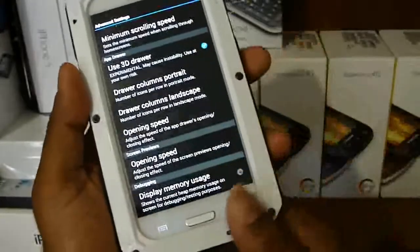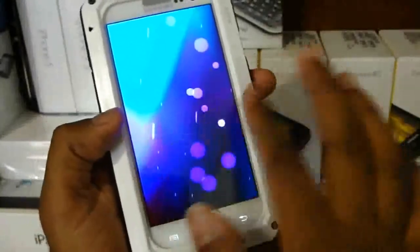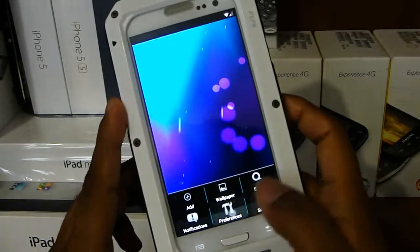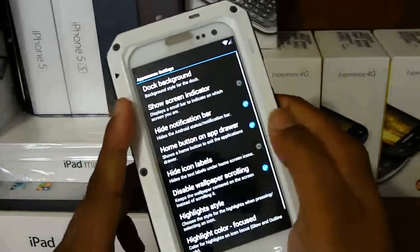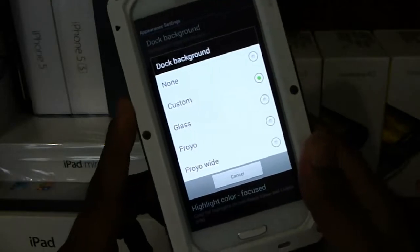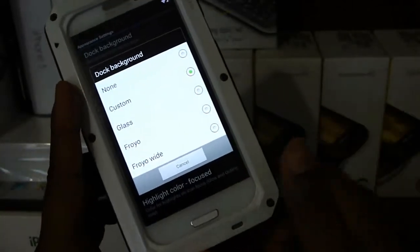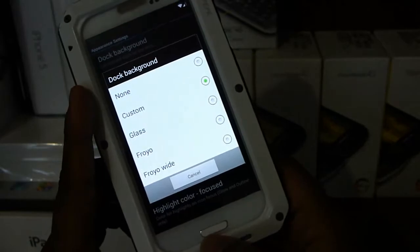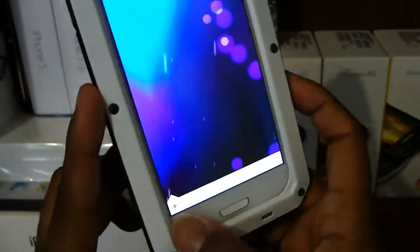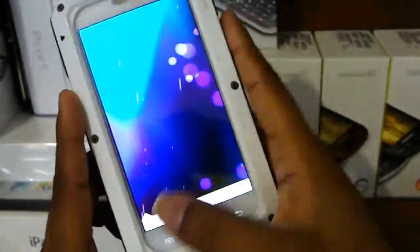Go ahead and restart Launcher Pro. It should look like one screen with no dock on the home screen. First thing, go to Preferences, then Appearance Settings, dock background, hit Custom, and navigate to where you downloaded the dock PNG file that's in the description. Once you do that, restart Launcher Pro now. You should get this nice white dock on the background. If it doesn't show up, restart Launcher Pro again.